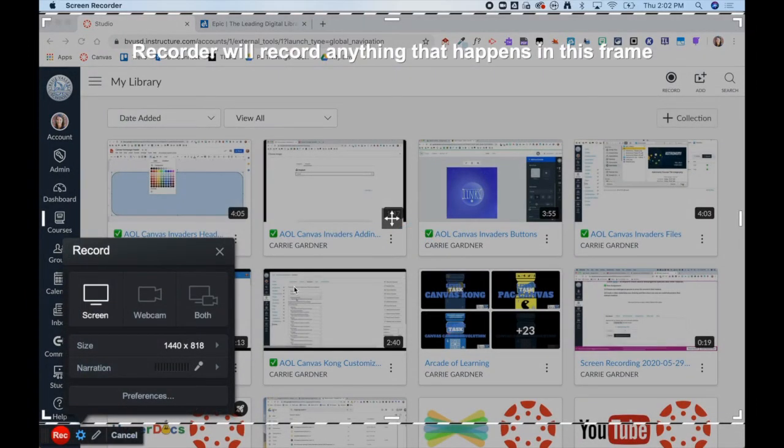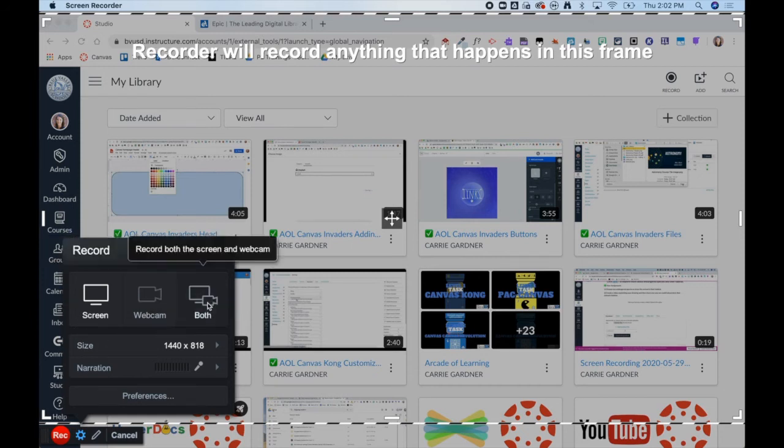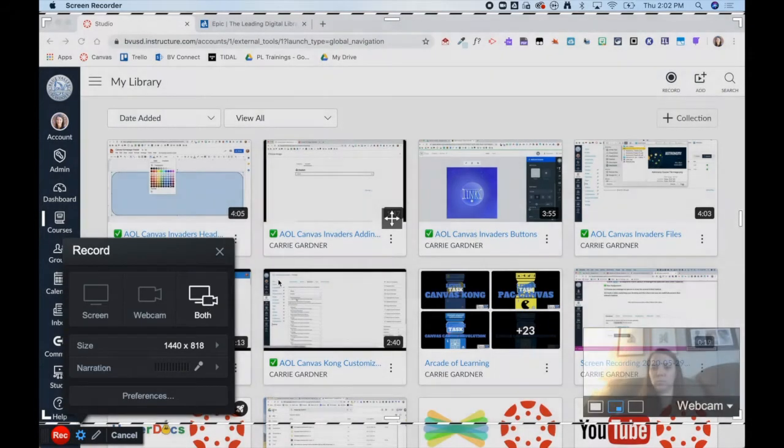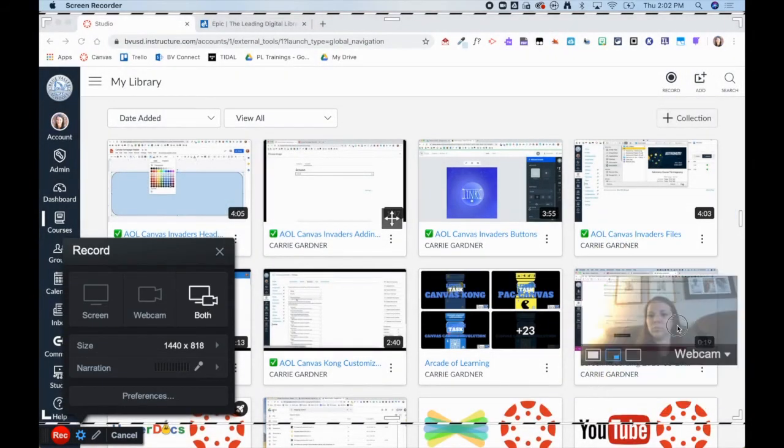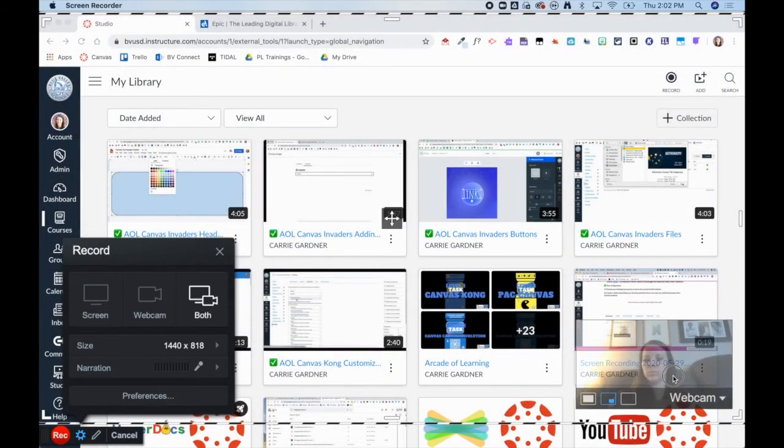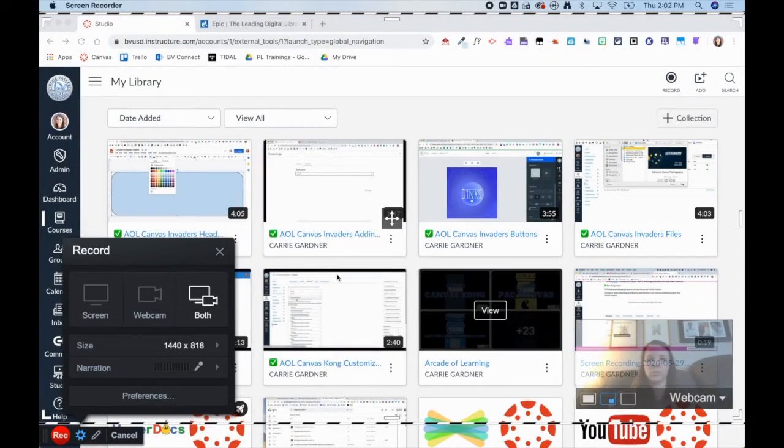You can choose to do a screen recording, a webcam, or you can do both. You can even move the placement of where the webcam is displayed when choosing to do both.